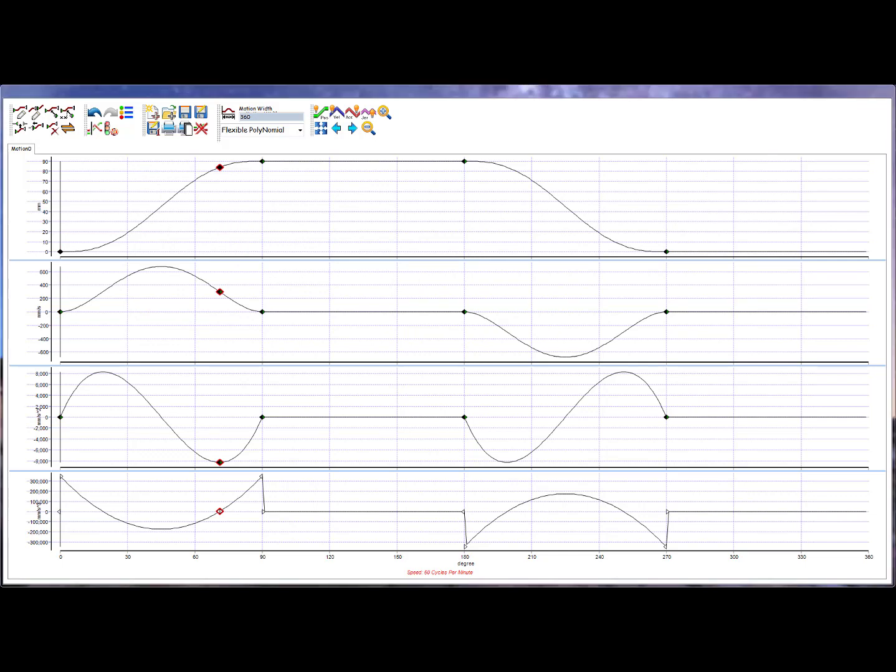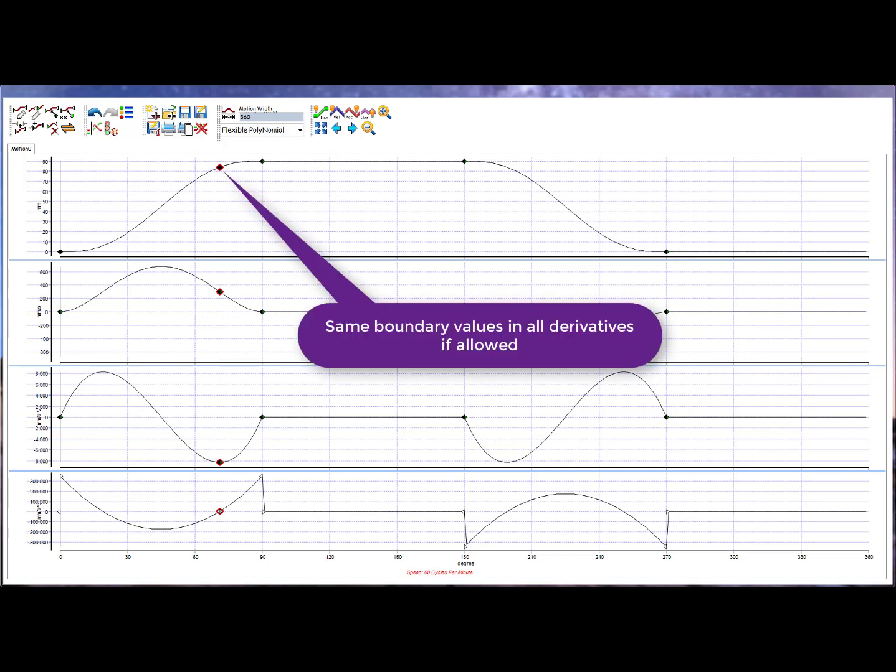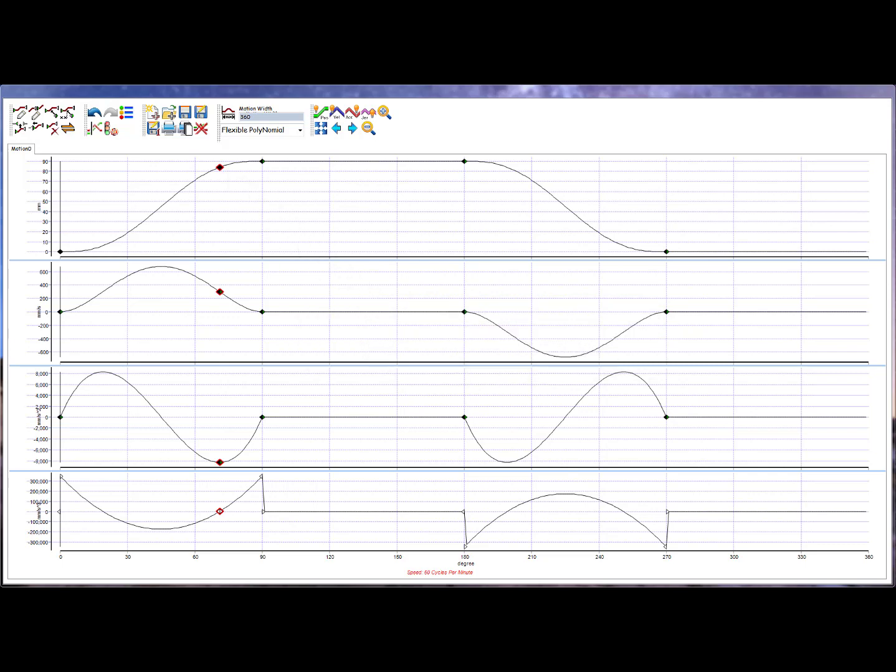This splits the segment, creating a new segment of the same type as the original. The newly created node will keep the same derivative values if the segment type allows.